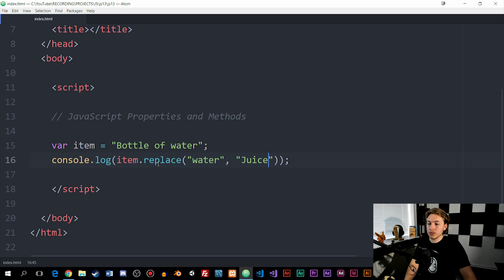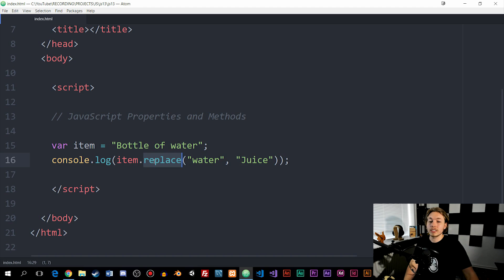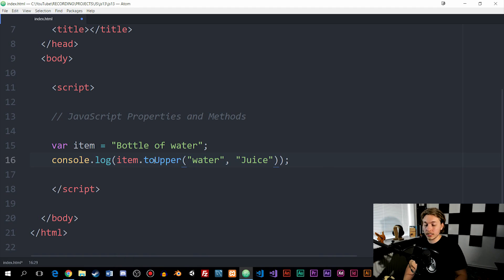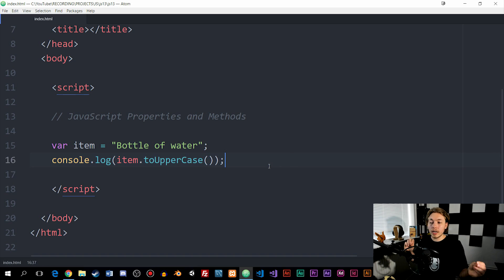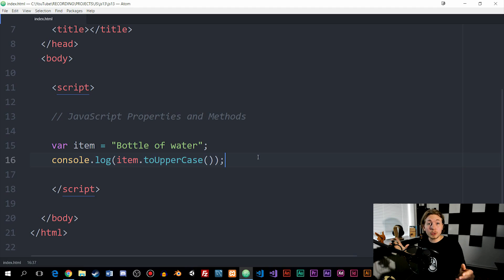The last one I'm going to show you for variables is toUpperCase. This is three words: 'to' non-capitalized, 'Upper' capitalized, and 'Case' capitalized at the beginning. We delete whatever's inside the parentheses, and it capitalizes all the letters inside the string. If we save and refresh the browser, we get 'BOTTLE OF WATER' all capitalized. So these are some of the methods we can use when it comes to variables — there are many more, and I'll link a full list in the description.